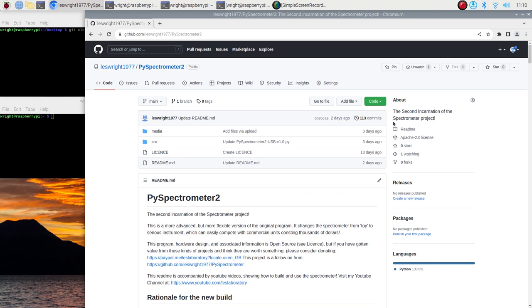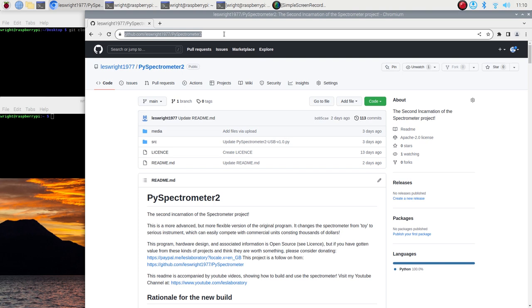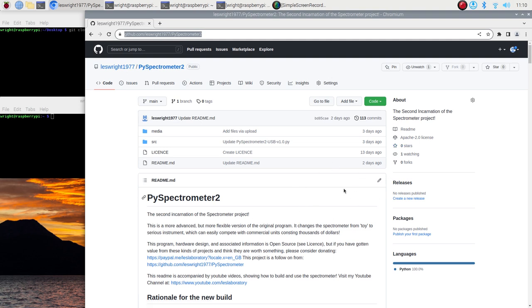So this is the GitHub repository for the Pi Spectrometer 2. I'll link this down below so that you guys can go ahead and clone this repo and use the software. The README is quite extensive. It weighs in at just over 2,000 words so I'm not going to bore everybody to death by reading the contents of the README today. I'll leave that as an exercise for you guys. I just want to cover the main points real quick.